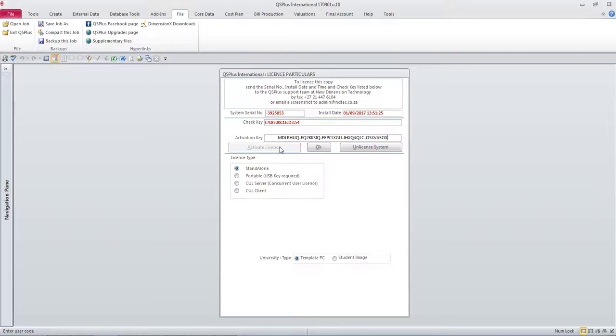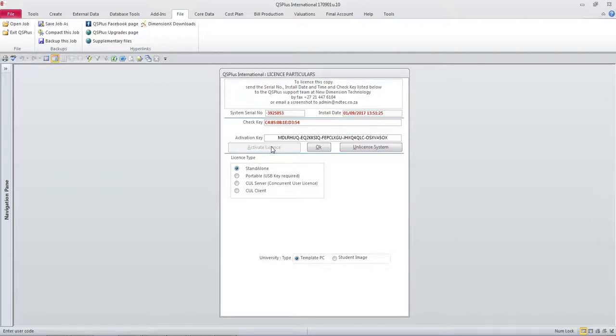So what has to happen now is that you click your activate license button and the activation key is checked while you are waiting. Then you'll get a message to say that your activation key has been successfully validated.